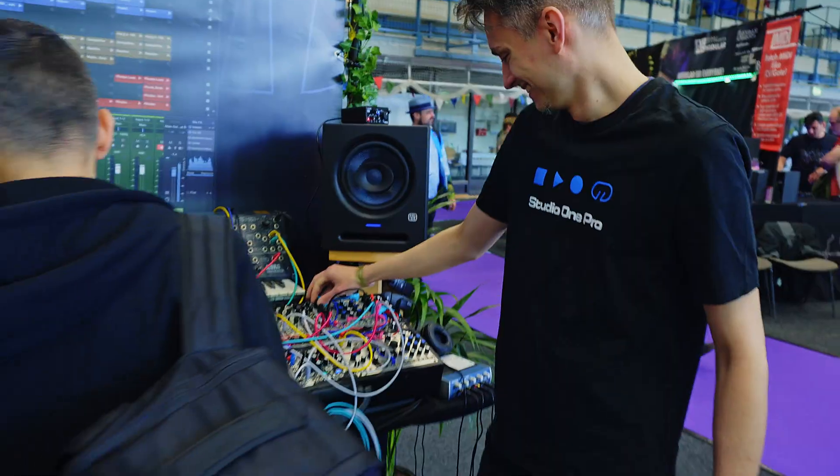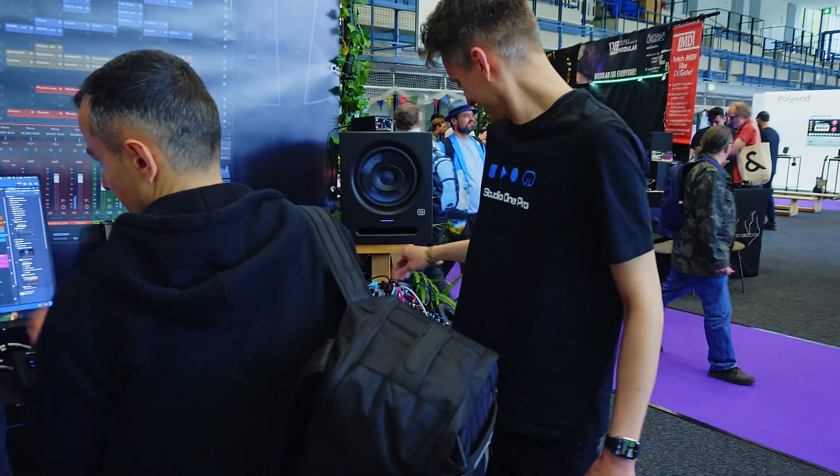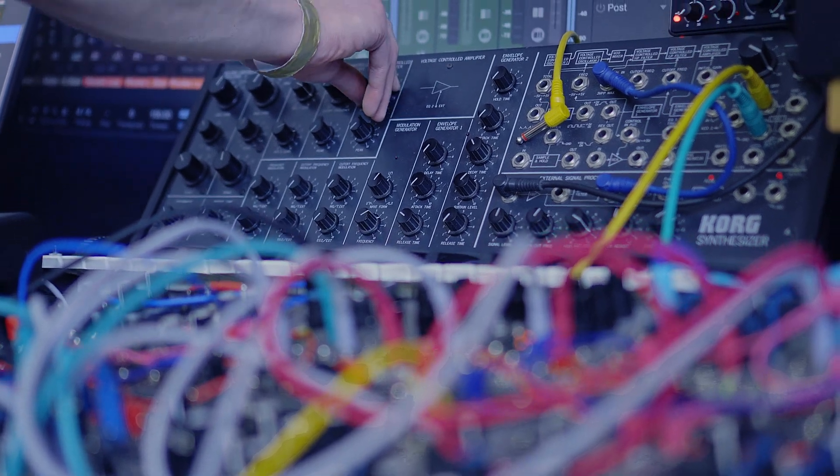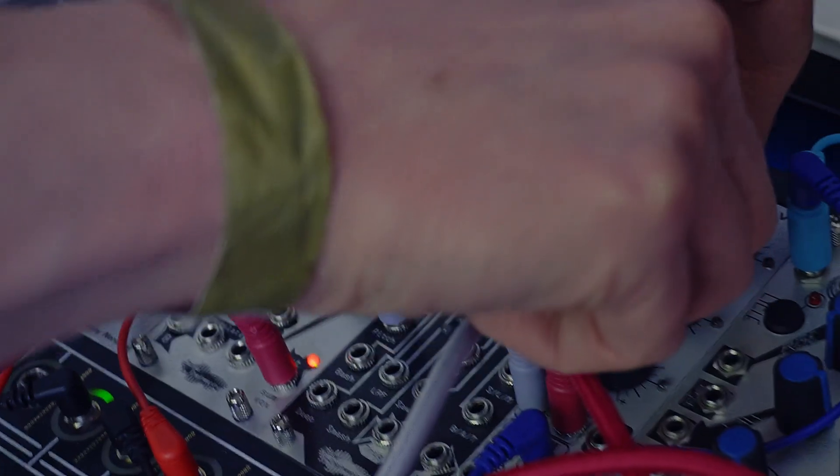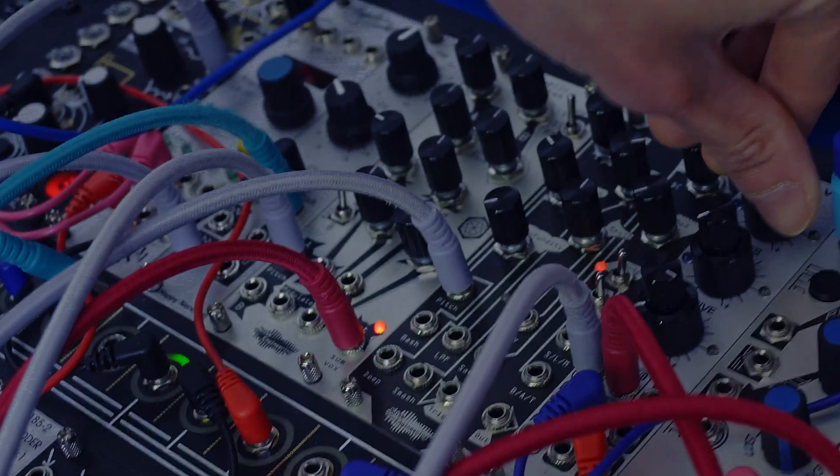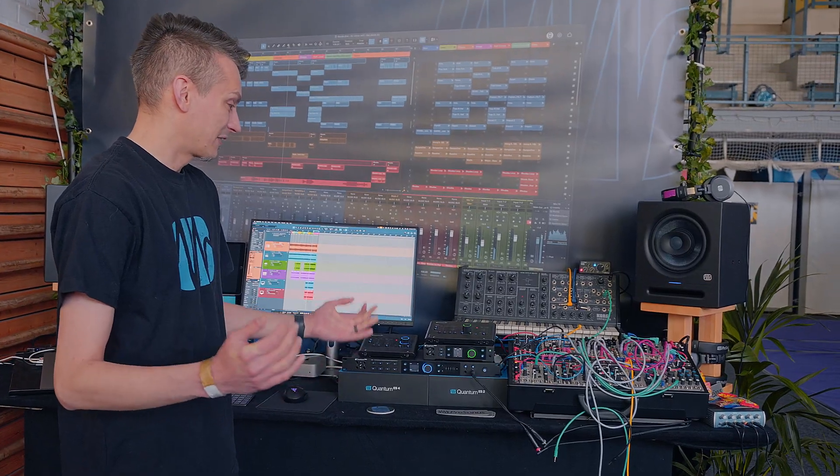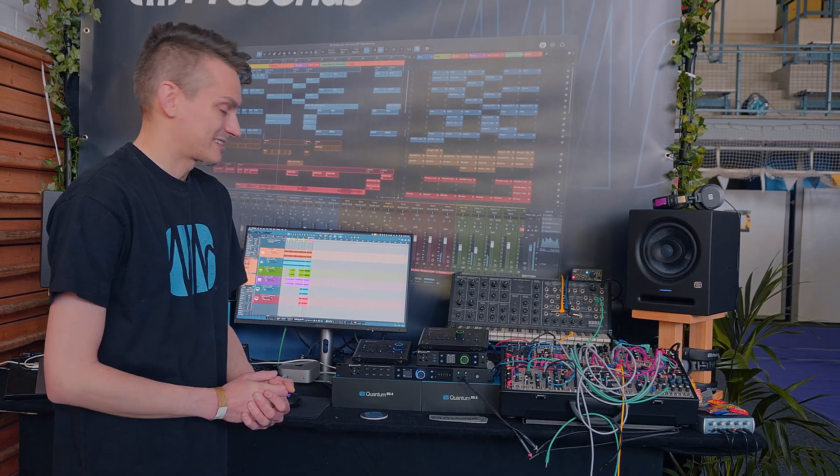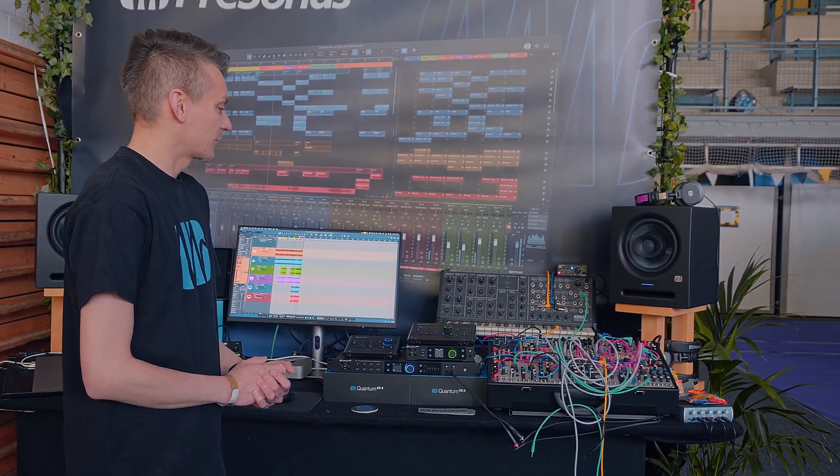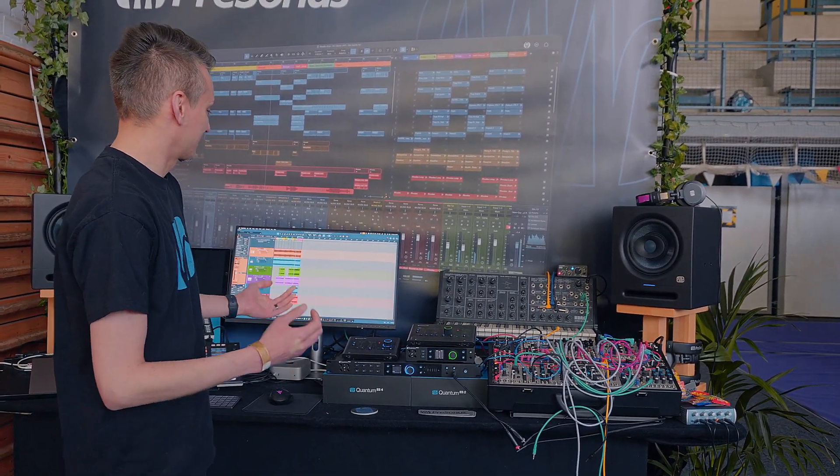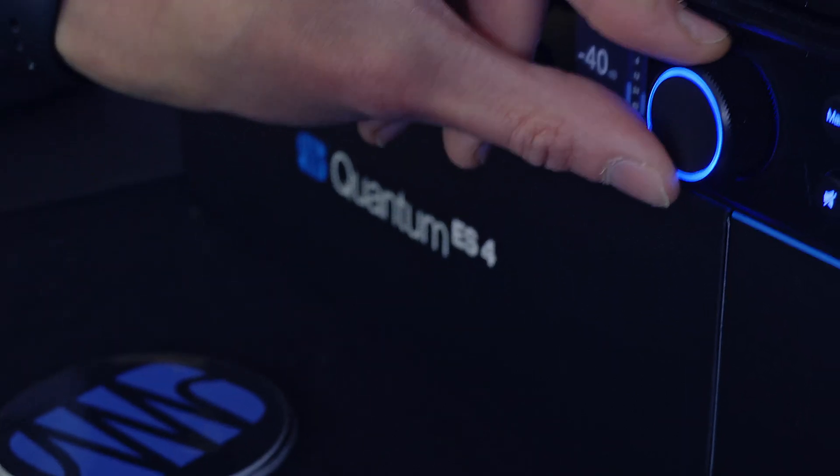Hey guys, Gregor from Presonus here and welcome back to Superbooth 2025 in Berlin, probably the capital of electronic music here in Germany. It's the convention for electronic music synthesizers and everything in between, and we thought we'd show you how much fun it can be to use Studio One Pro together with these kinds of instruments.